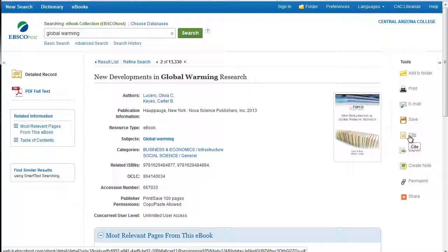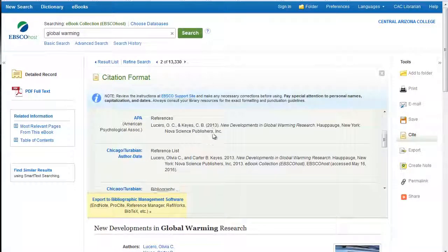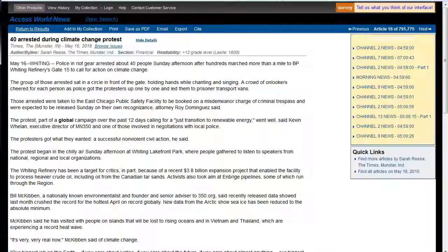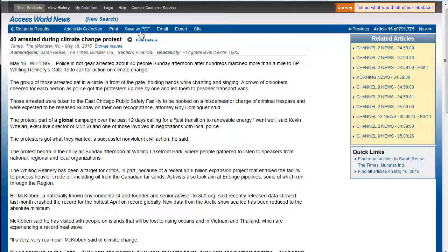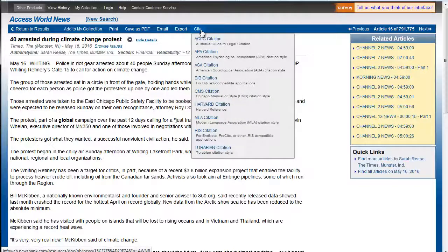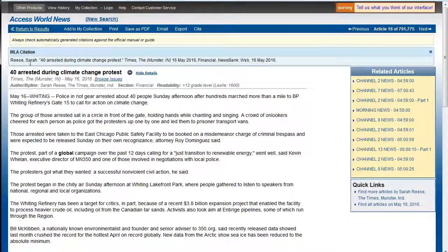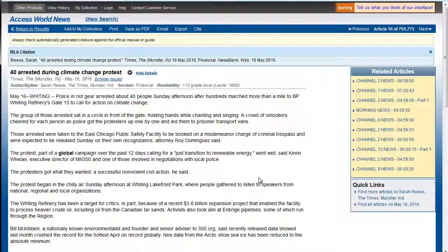Everything from our eBook collection is also from EBSCO, so it'll have a pretty similar style — you can see where it just says 'citation,' click here, and you get the same list as you saw on OmniFile. We also have our NewsBank database, where they've got the tool up here in the menu bar, and again it gives you different options so you just select your citation style and it comes up with the correct citation. Once you get familiar with the layout of the database, it's usually pretty easy to find and will definitely make things easier when it comes time to do your works cited page. Feel free to come into the library if you have any questions — we're always happy to help.